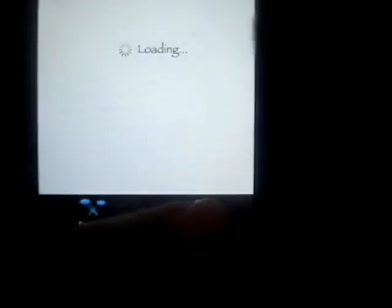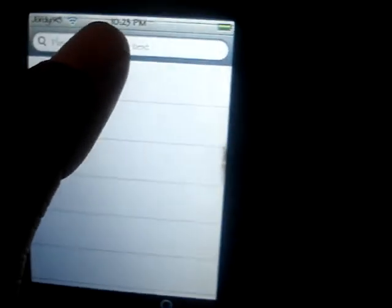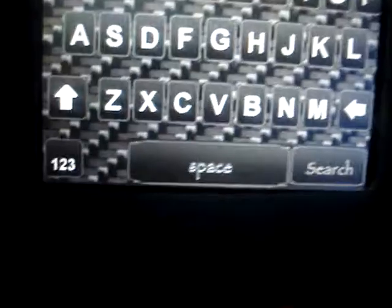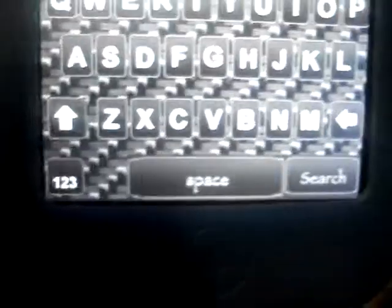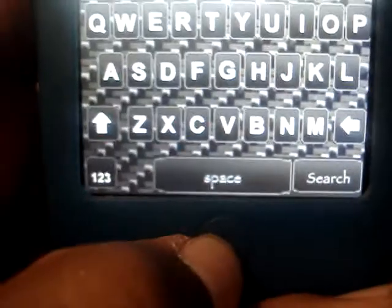Also, if you noticed I have a different keyboard. Let me quickly re-show that. I have a carbon fiber looking keyboard. I can show you how to change that so you can get that kind of customization too.